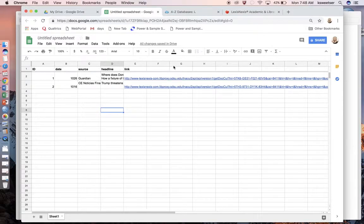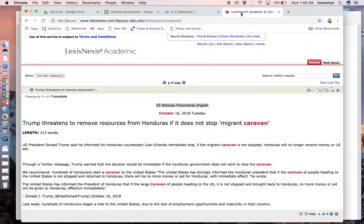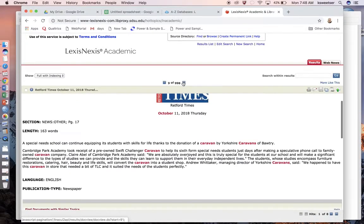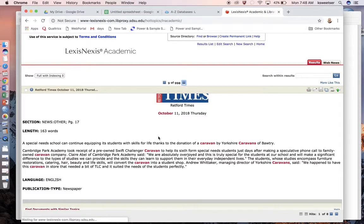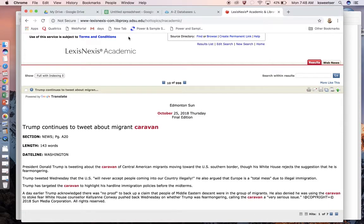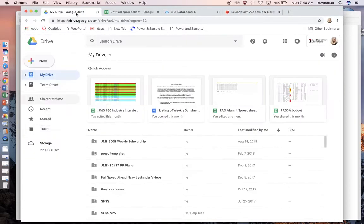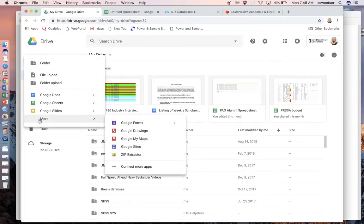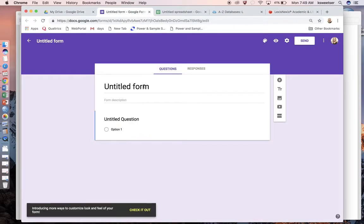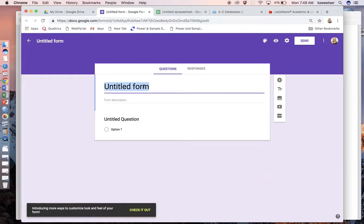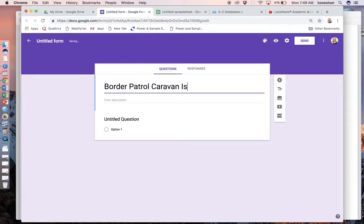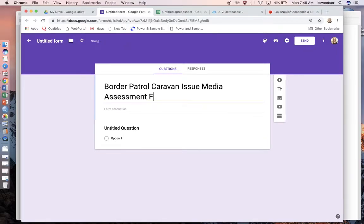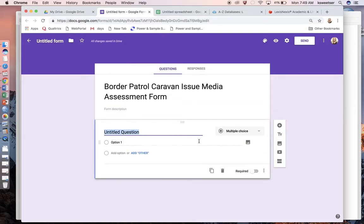After I have my log, more than likely as I've been going through and looking at articles, I kind of get an idea about what the different talking points are related to my issue. At that point I can start to actually go in and create my code sheet. For my code sheet I'm going to go to my Google Drive, go new, down into more, and use a Google form.